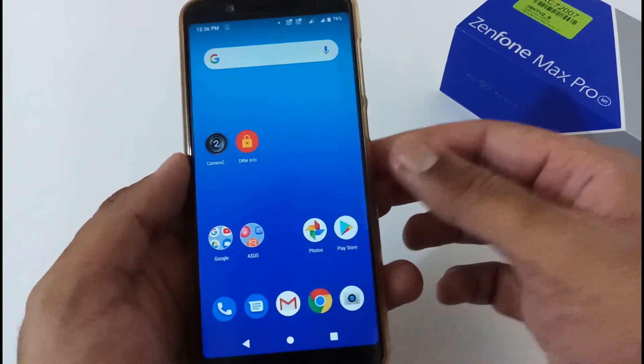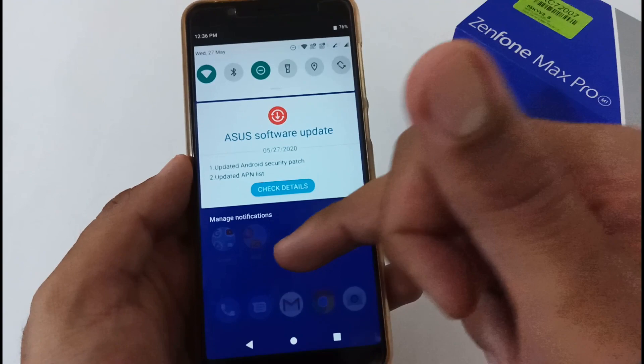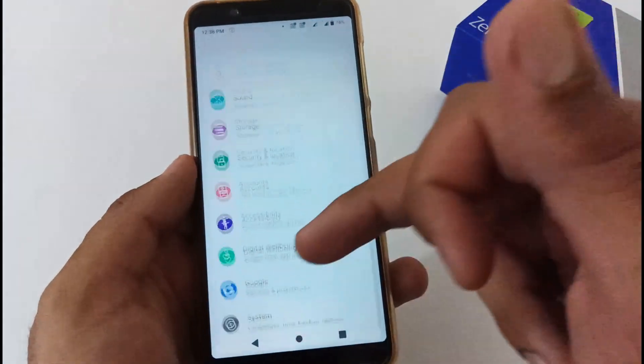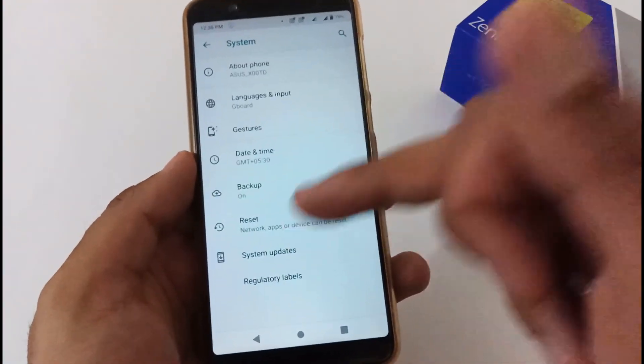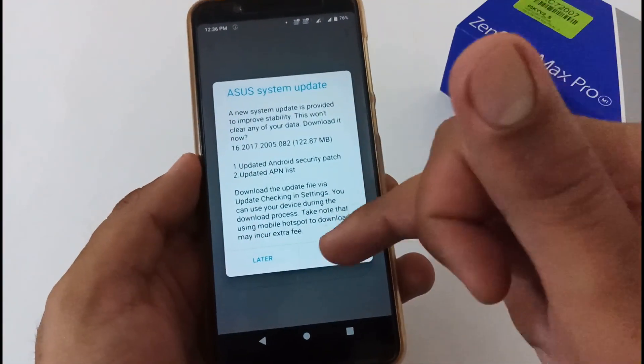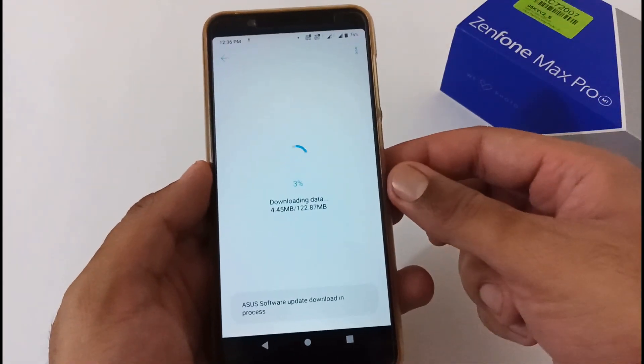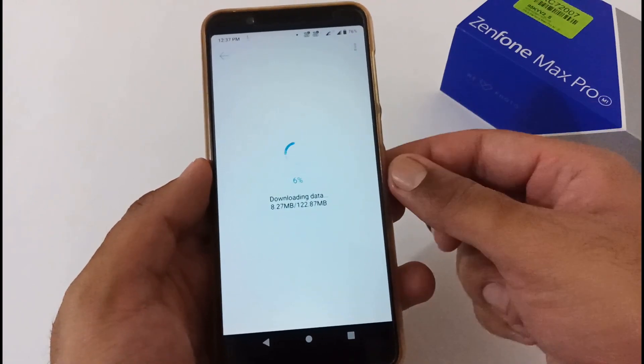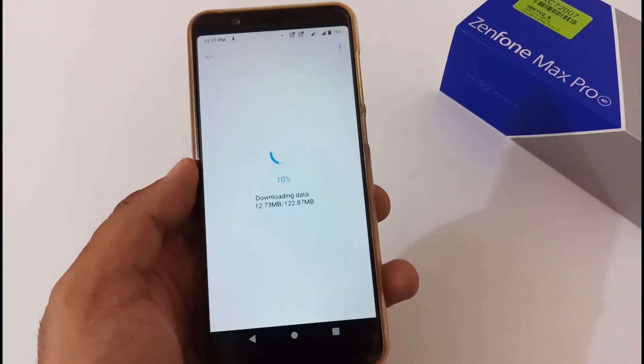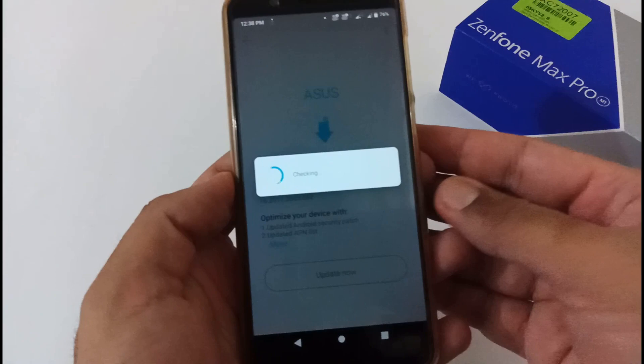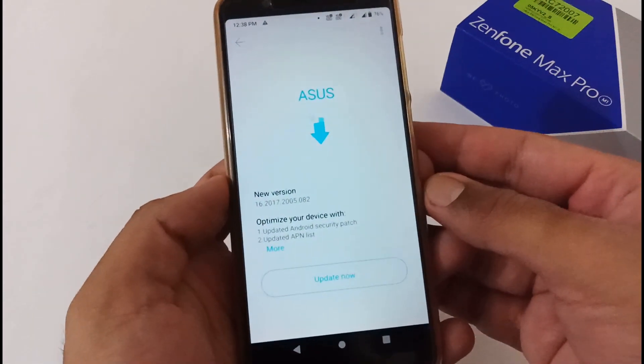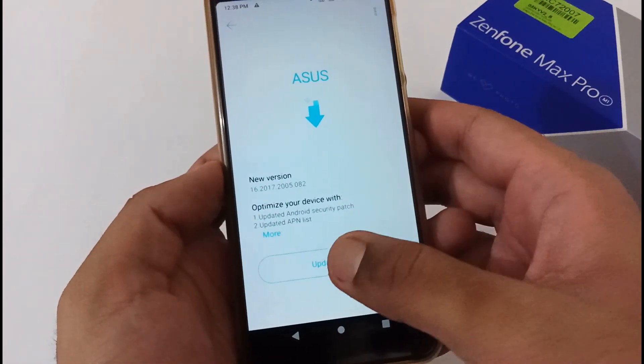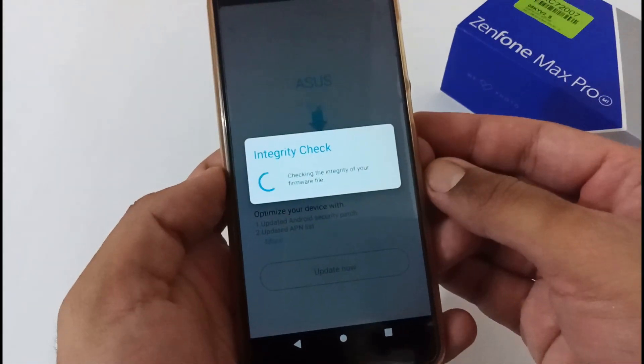Now let's jump into the installation. Let me go to Settings, then System, then System update. The downloading process has started, so let's wait till it completes. Finally, the update has been downloaded successfully. Now it is prompting me to update now.